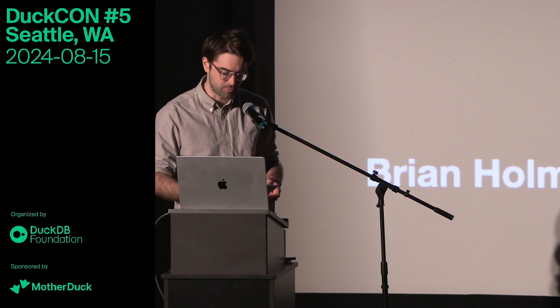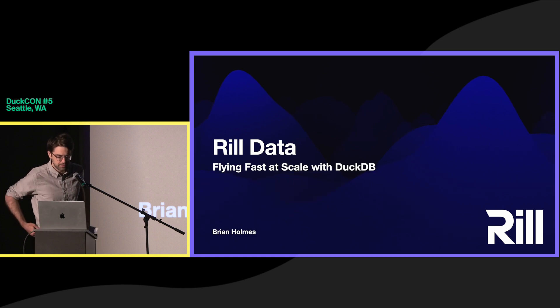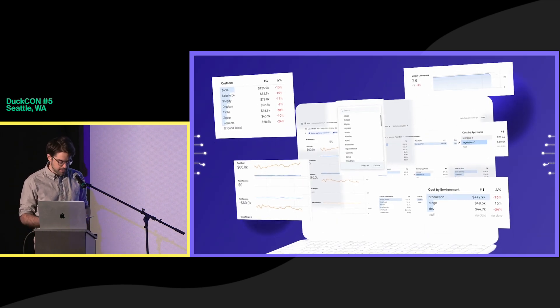Hi, everybody. I'm Brian Holmes. I'm a software engineer at Real Data on the applications team. So do keep that in mind. Thank you so much for having me. I'm going to talk a little bit about what we're building at Real Data on top of DuckDB.